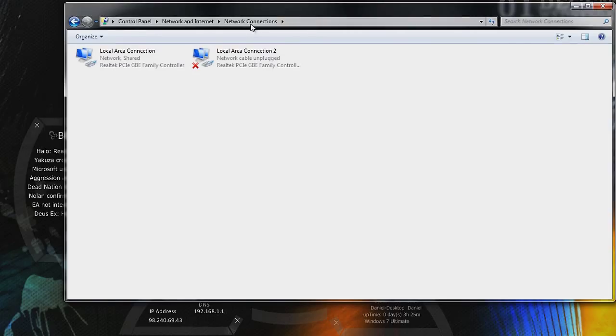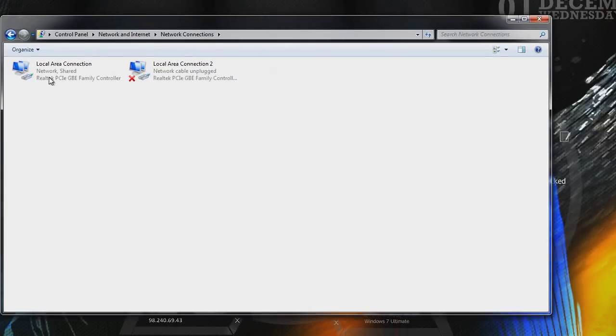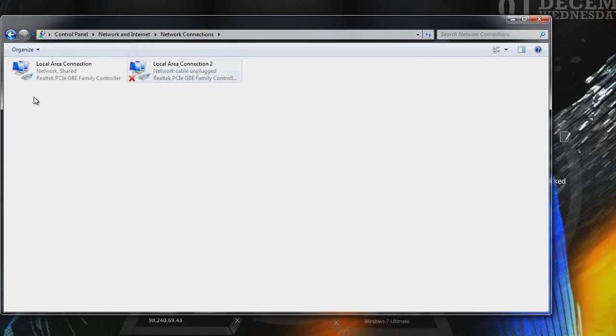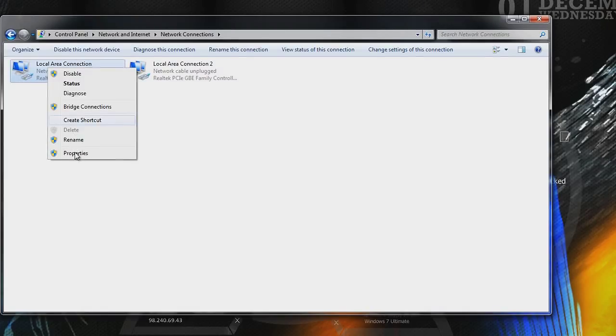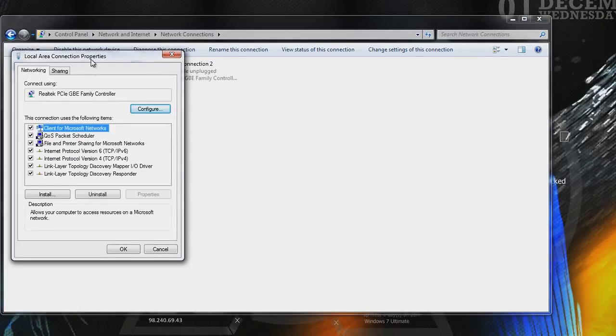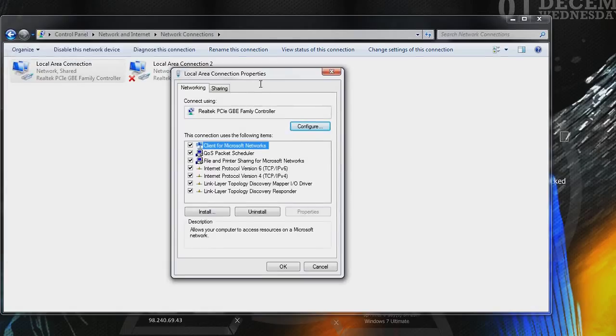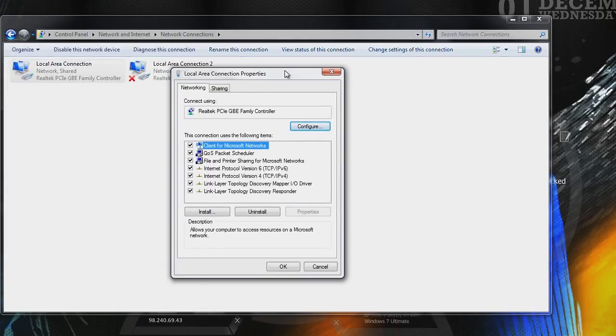Once you get into this, you're going to see a couple of your connections. You may have a wireless connection as well. But just look for the one that's active. As you can see, local area connection is active. You want to right click on it and click properties.